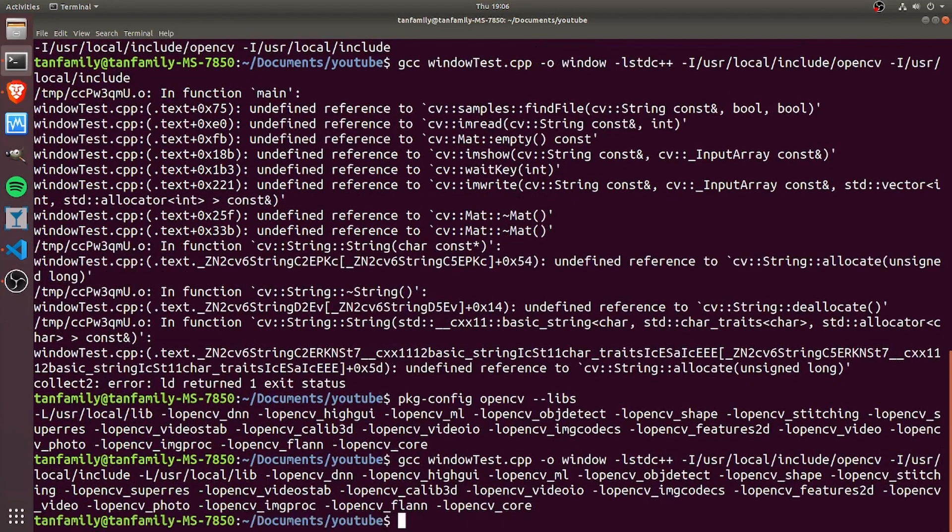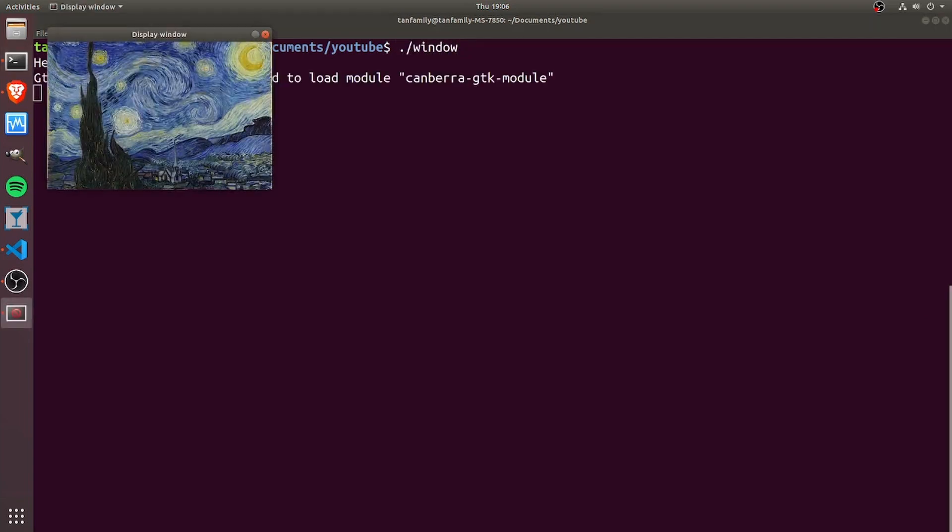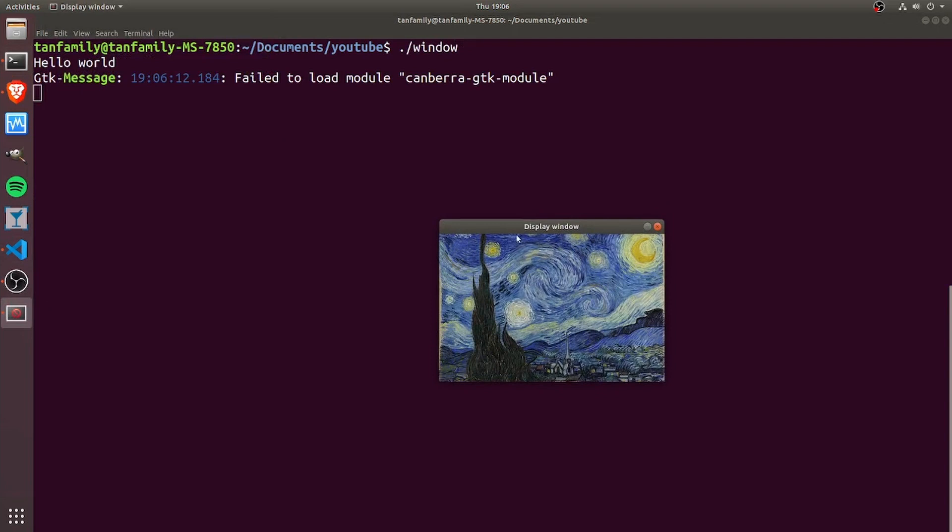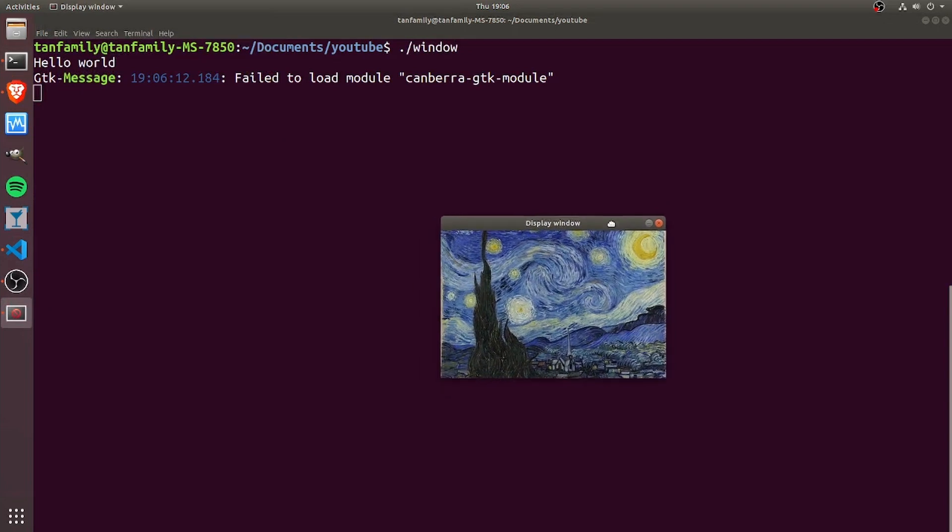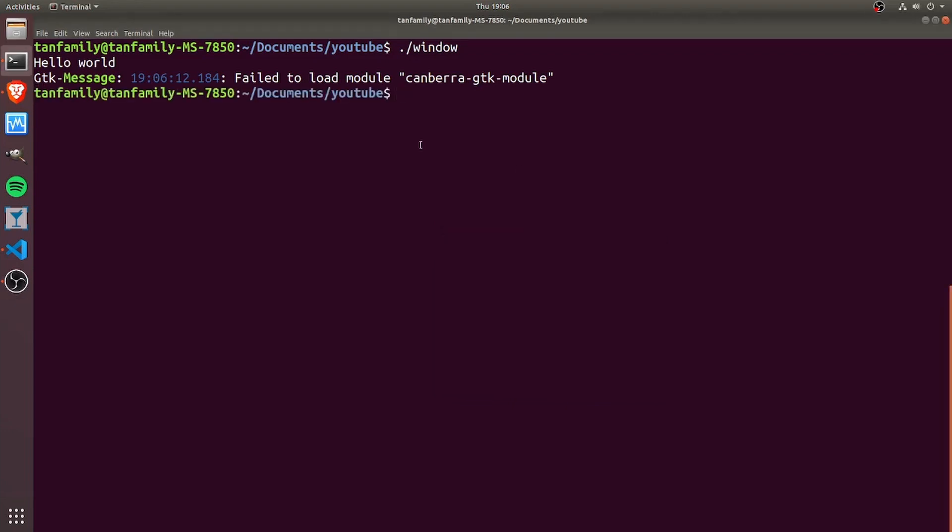We go ahead and run ./window, and we see that we have successfully opened a window with the title Display Window using OpenCV to display the starry night picture. That's great and all, but what if I don't want to do the copying and pasting and have such a long command?